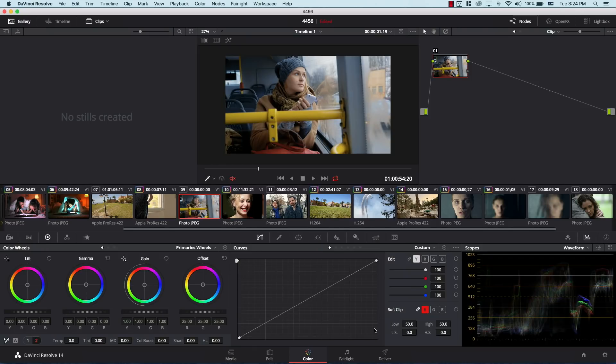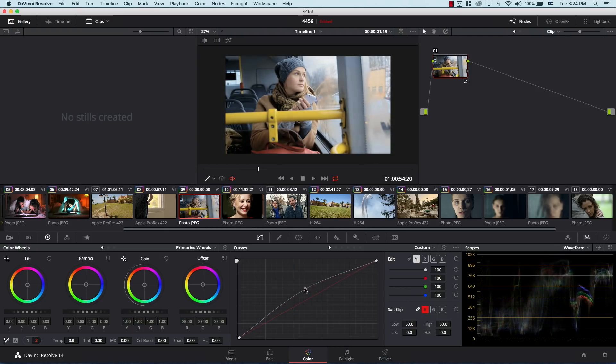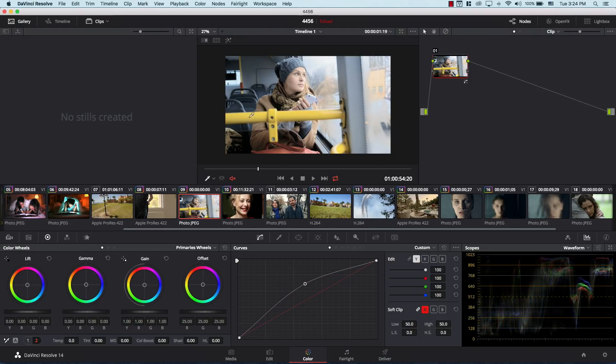Let's take a look at this image here and I have my curve here. Now curves give you a lot of power because you can add multiple points, as many points as you want, and you can get very strong control over your image.